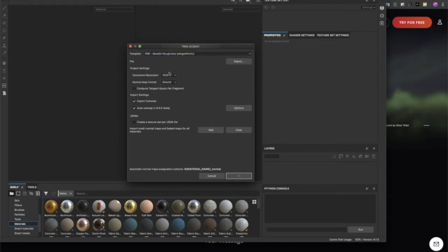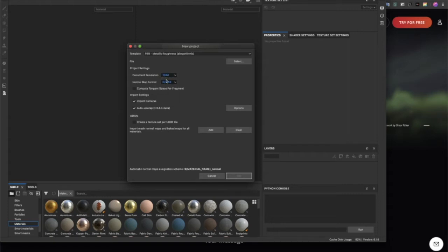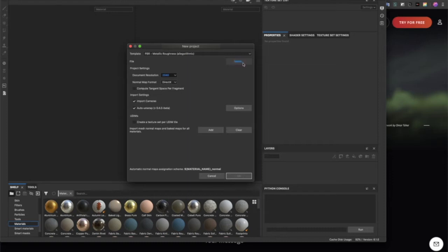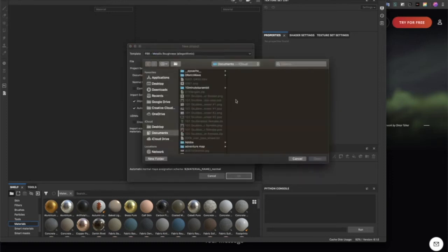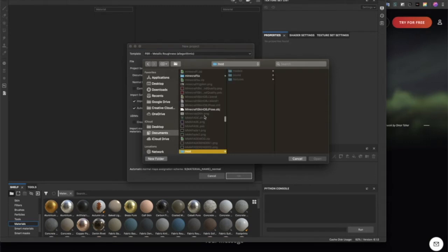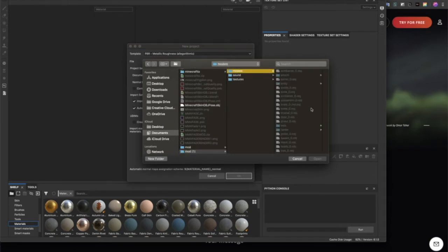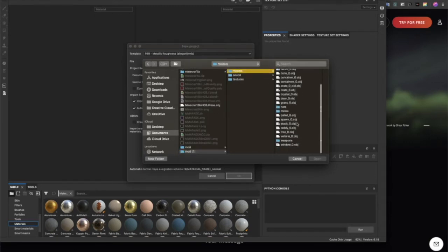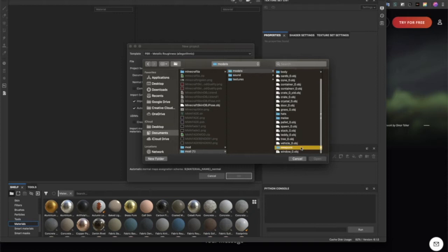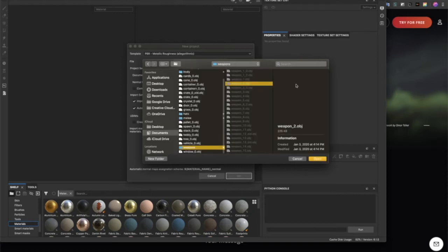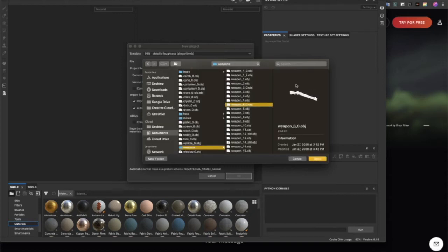You could choose Direct X off or on. For the file, we want to select an OBJ file, so you can download the mod pack and then go to weapons and choose which one.